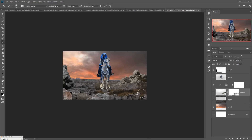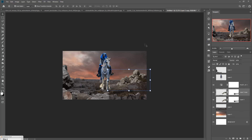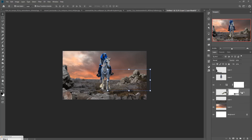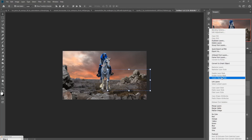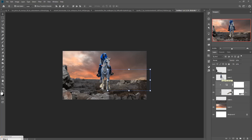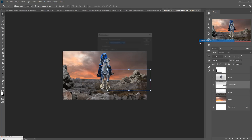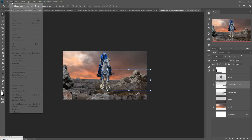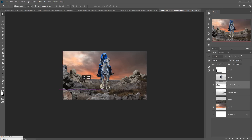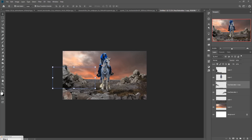It looks amazing and perfect. First merge both layers, then duplicate. Go to Edit > Transform > Flip Horizontal, and place it in this portion. It looks amazingly 3D. You can also place some extra stones in that area.